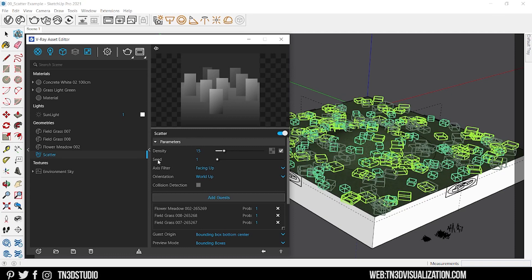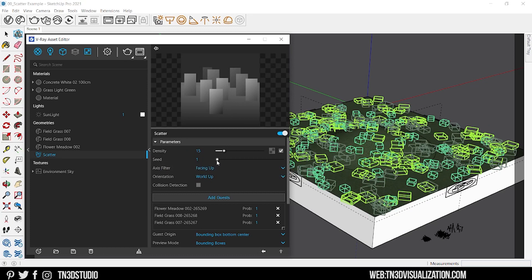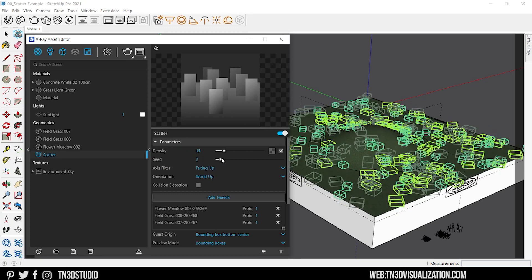The seed parameter controls the random seed of the scatter. Changing this value will give you different random variations of your scattering composition.